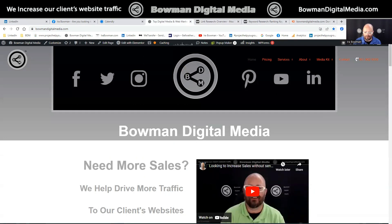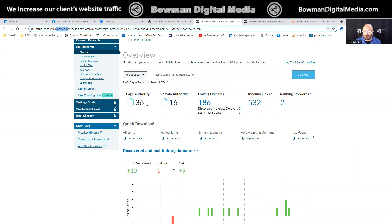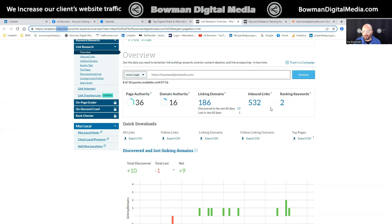I started at my website, went to Moz and turned it on. Down here below I clicked on these links, and when I click on the links it takes me to this link overview, which tells me some cool things. It tells me my page authority, which is a 36 — these scores are out of a hundred. Domain authority is 16, again out of a hundred, so I have some work to do. It also shows how many linking domains and inbound links there are — and this is the thing we're looking at today: the ranking keywords.